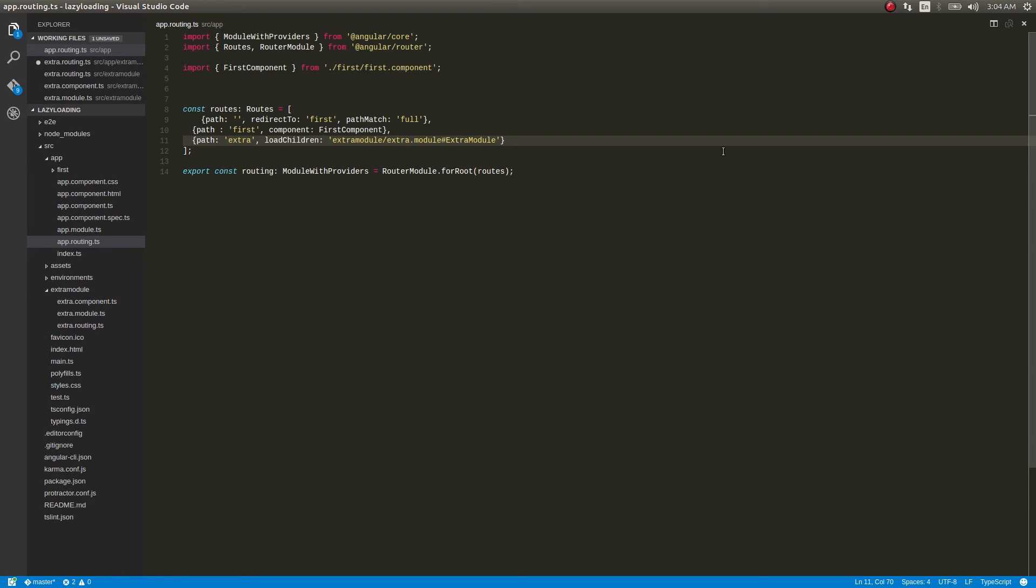And whenever a module is needed, the factory will be requested and the module will be got from that and then used accordingly.